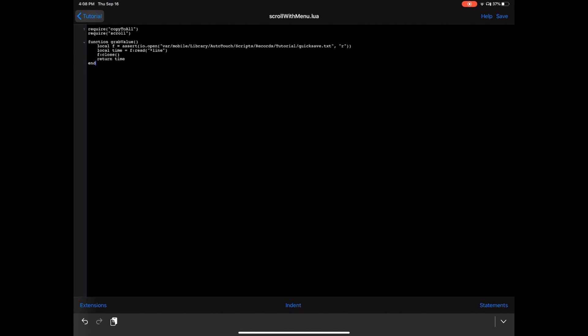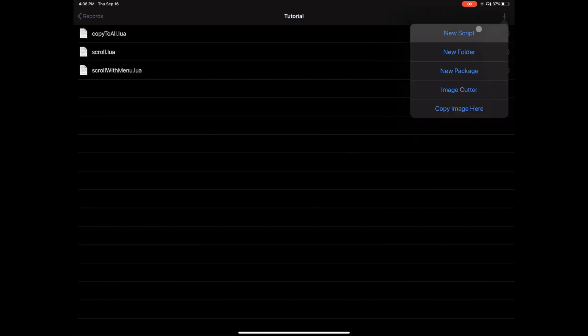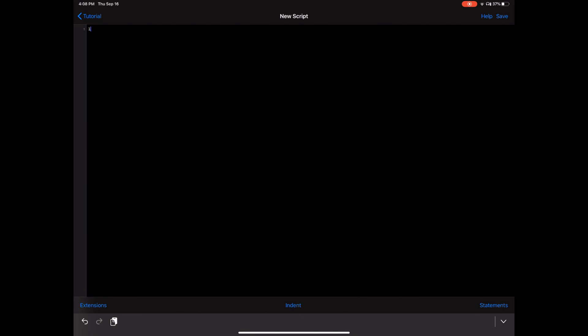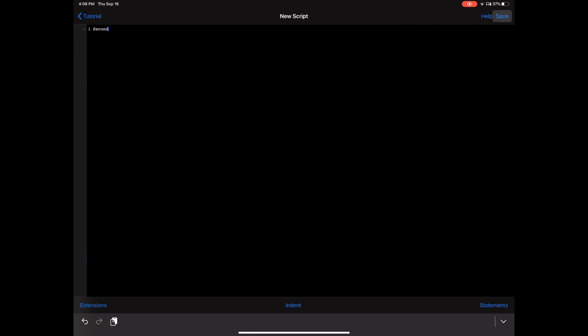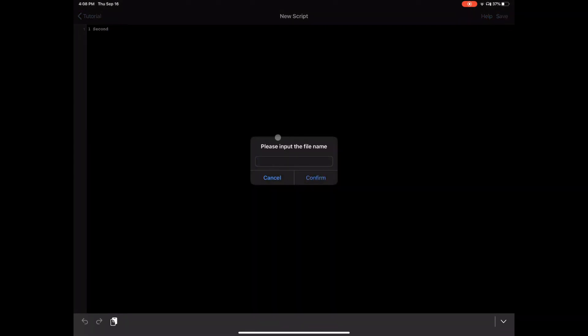Before we continue, let's go ahead and create that text file. Create a new script and, just for the purposes of this tutorial, write 'one second' in it. Make sure there are no other lines in this file — it should just say 'one second.' Click save and call this 'quicksave.txt'.